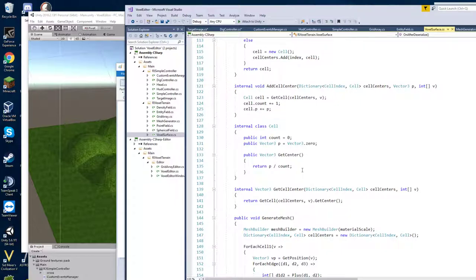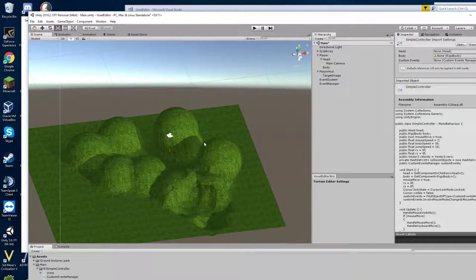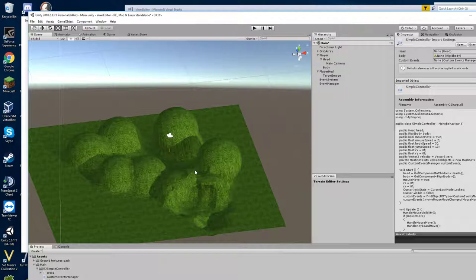Okay. So that's the voxel surface stuff. Okay. That's probably way longer than I intended. So I will leave it there.